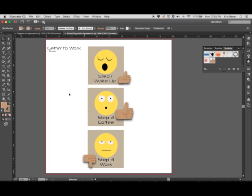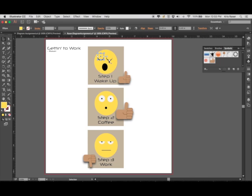Before we talk about saving and exporting your document, I wanted to point out a few couple things. With this diagram, I hope yours may be a little more intricate or at least a little more exciting than this.